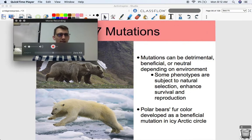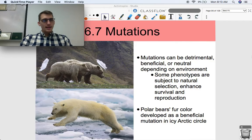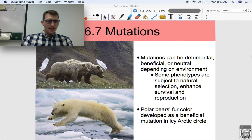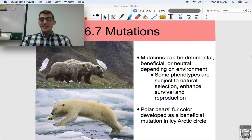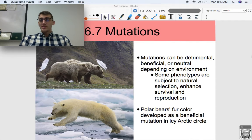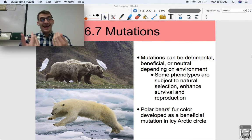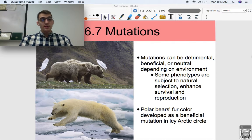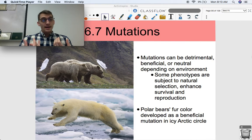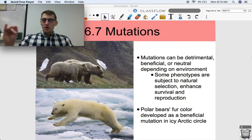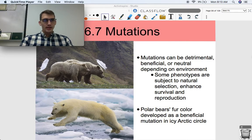Here's the thing about mutations — they sound like a really bad thing, right? But mutations can often really be a good thing. When they're a good thing, they lead to evolution by natural selection, which is like the whole basis of biology. They can be detrimental, beneficial, or neutral depending on their environment. Some phenotypes are subject to natural selection in that they enhance survival and reproduction. If you're an organism and you get a mutation that gives you an advantage over others in your environment, then you're more likely to survive and reproduce, meaning you're more likely to pass on that beneficial mutation to your offspring — and that's what natural selection and evolution are.